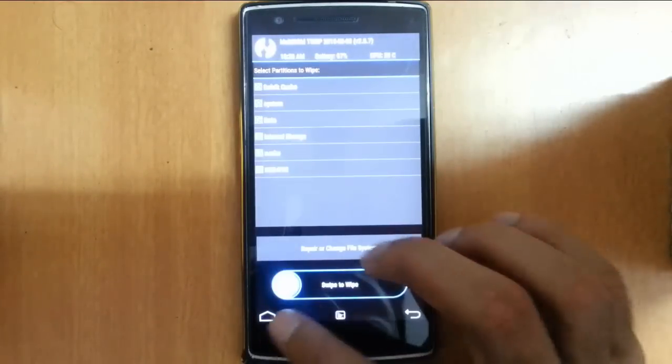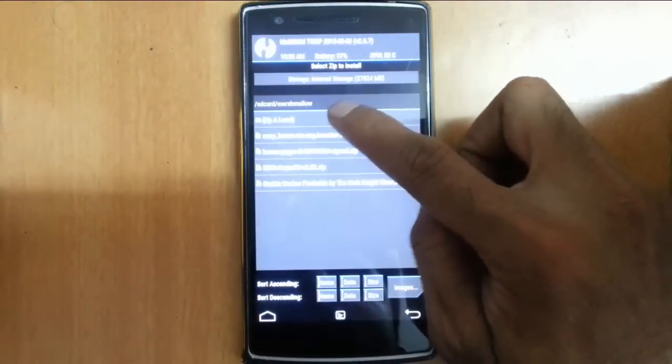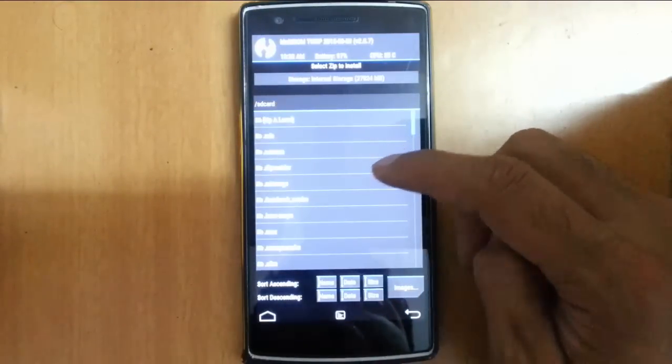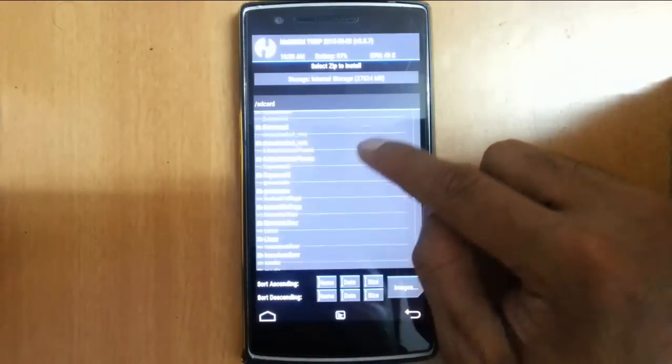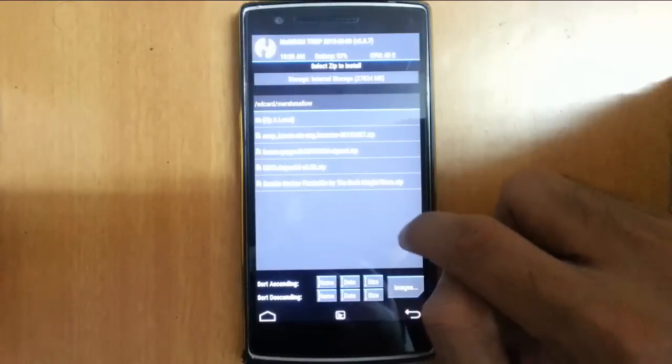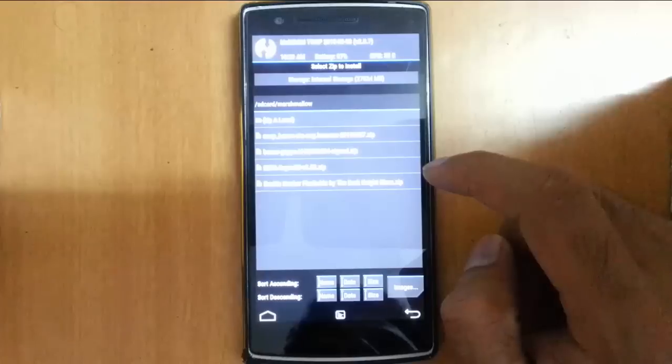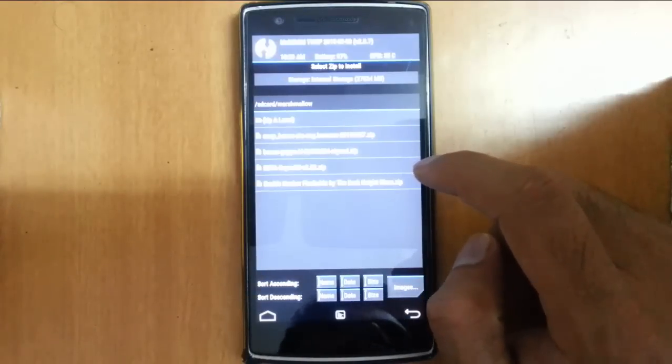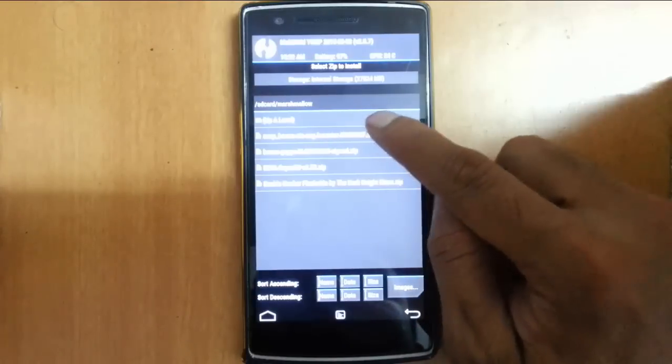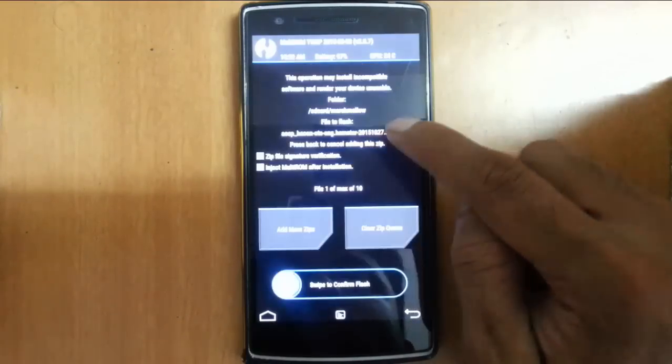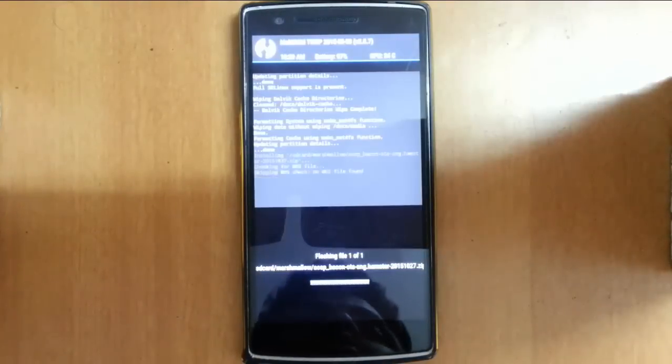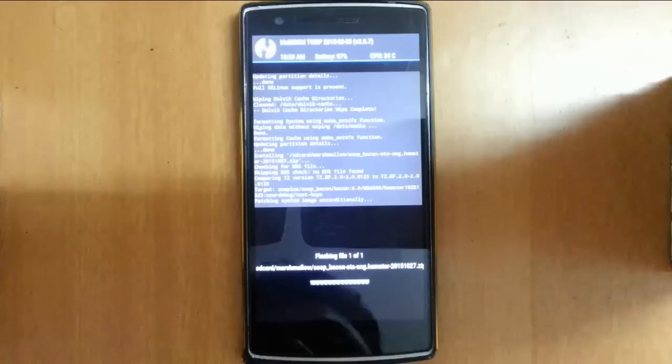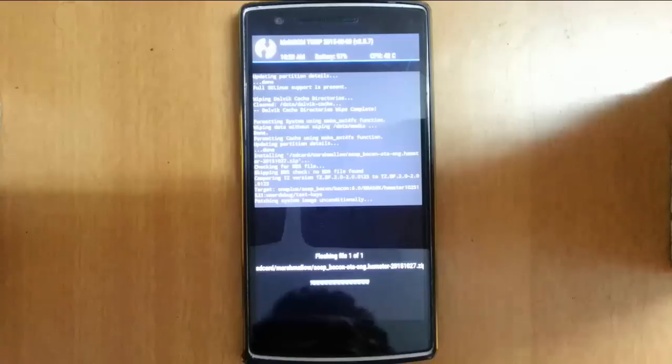Select the others and then swipe to wipe. After wiping, go back to the main screen and click on install, then browse for the downloaded Marshmallow files. I've stored them in a folder called Marshmallow. First, select the ROM file, which is the AOSP bacon OTA, and swipe to install.